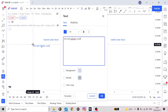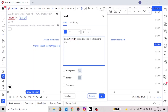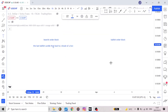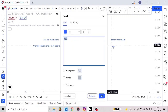So the bearish order block is the last bullish candle that led to a break of a low. And the bullish order block is the last bearish candle that led to a break of a high.